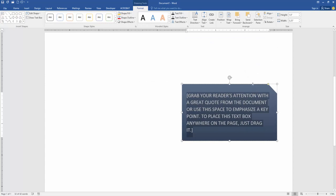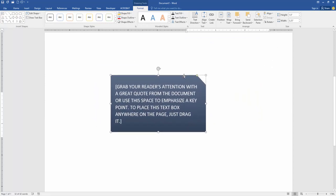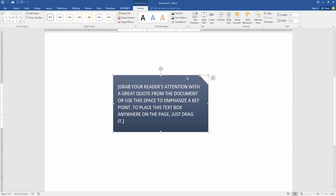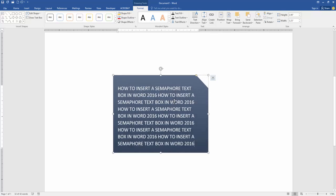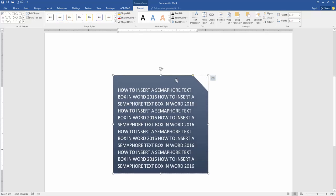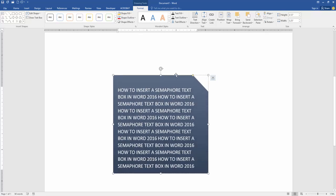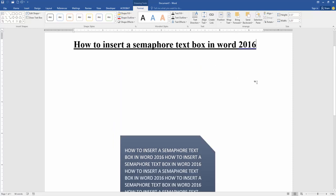Now we can see we inserted the semaphore text box. We can move this text box anywhere and edit the text. Otherwise, you can change the color and apply more style.